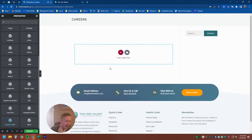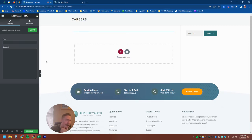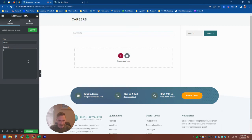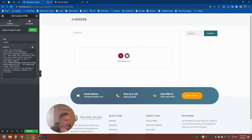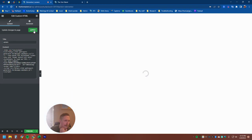Now every web editor is a little bit different, and so you might have a different option essentially, but generally it'll say custom HTML or something to that general effect. So I'll put my title in, put the content, it's going to be the embed code and I'm just going to hit apply.